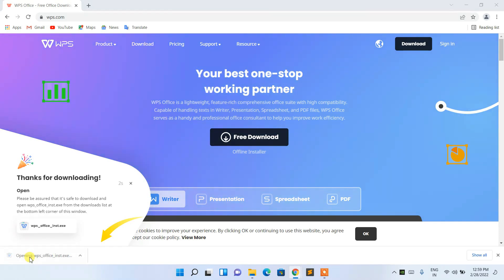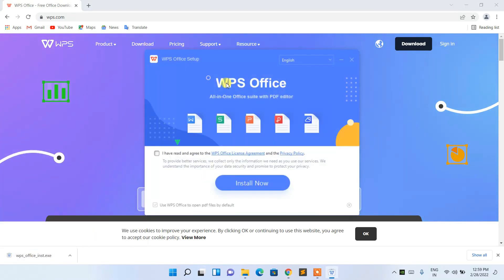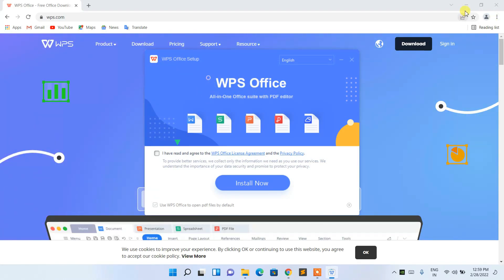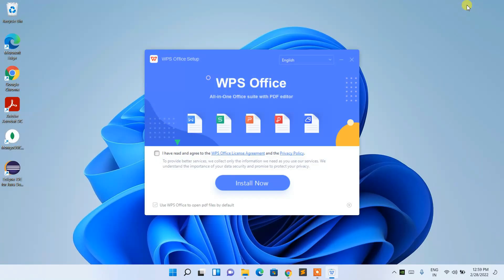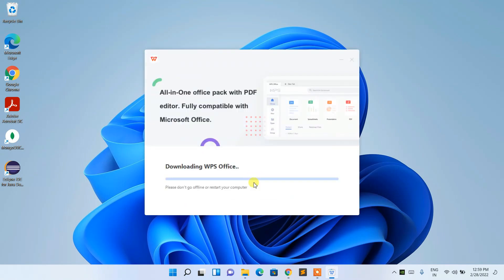You can see that the WPS installer has downloaded. Click on the file to launch the WPS installer. Minimize the browser, check the terms and license agreement, then click 'Install Now' and it will start downloading WPS Office.